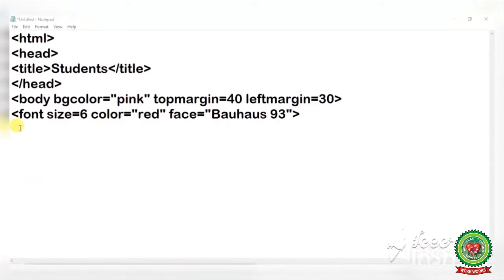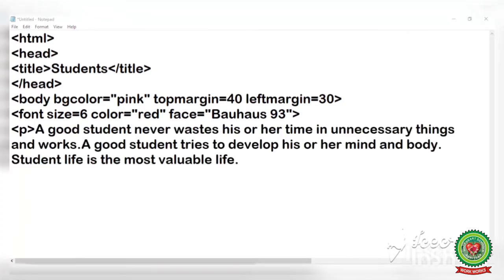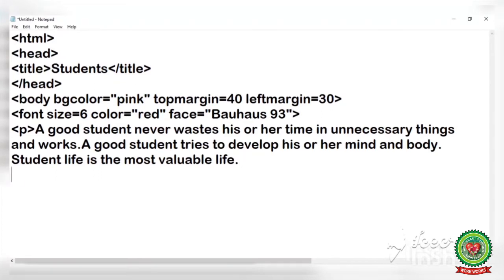Now let's see it practically. Start writing the P tag and write one paragraph of two or three lines inside it. Here I have written one paragraph, and after writing the paragraph I am going to close the paragraph tag. You can close it on the same line or on a new line.